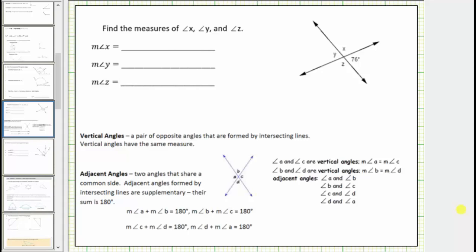In this lesson, we will look at two examples of determining the measure of angles from a given diagram. The first example involves vertical angles and adjacent angles.